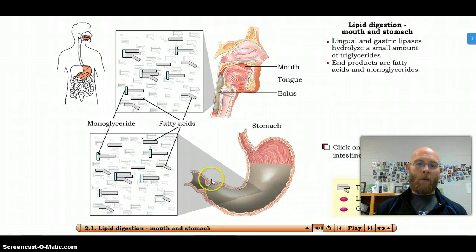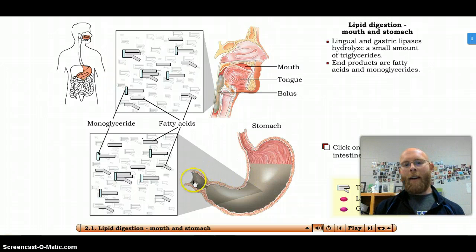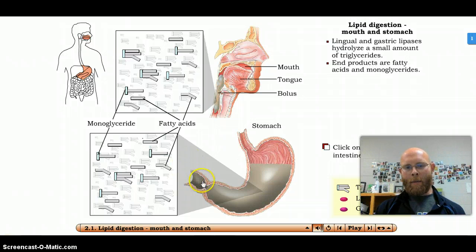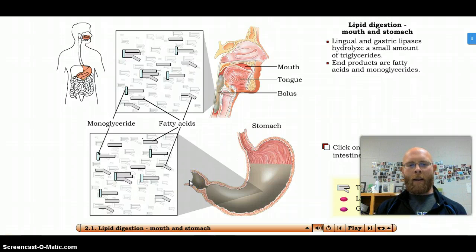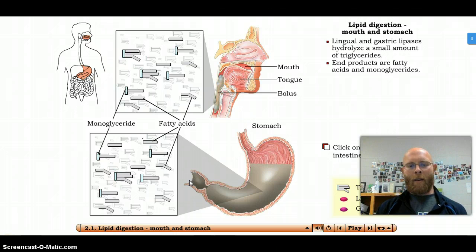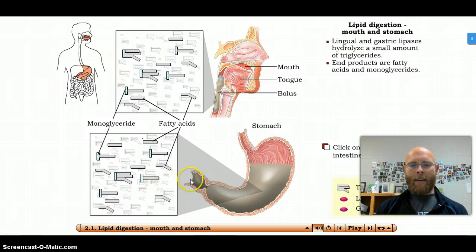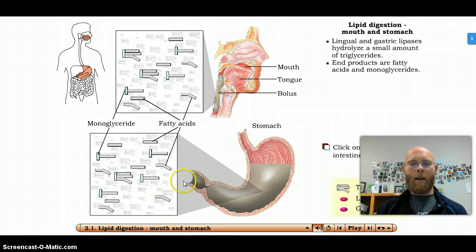The duodenum — or duodenum, depending on who you talk to — is the very first section of the small intestine coming right off the stomach. This is where a lot of roads connect as far as your liver, pancreas, and gallbladder. A lot of things happen in this first part of the small intestine, so pay attention to this part.